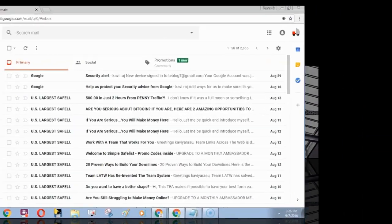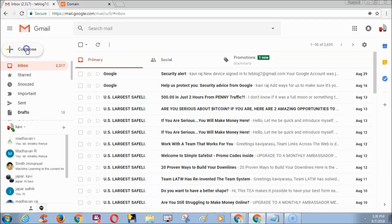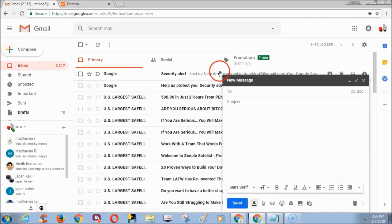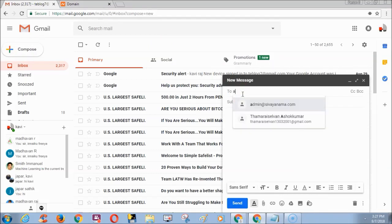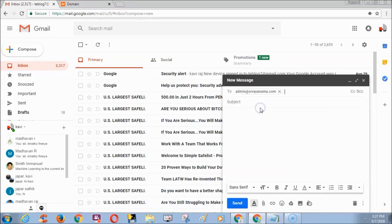After some time I am using another Gmail for demonstration purpose and I am sending message to my forward mail admin at shivyanama.com.